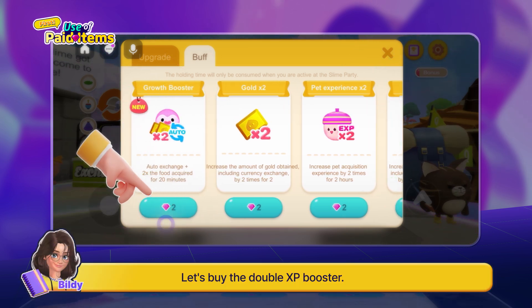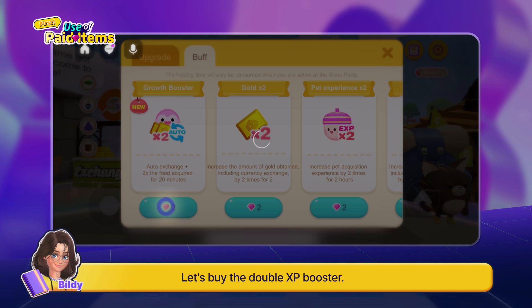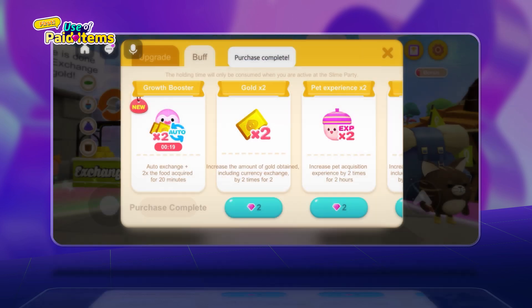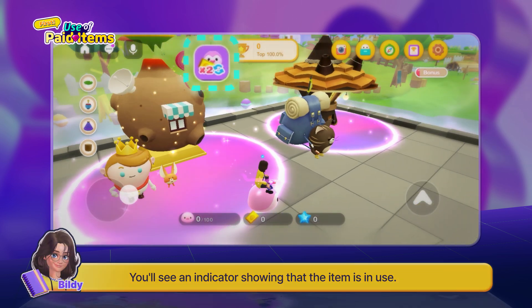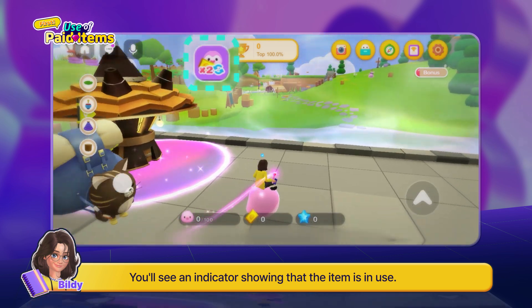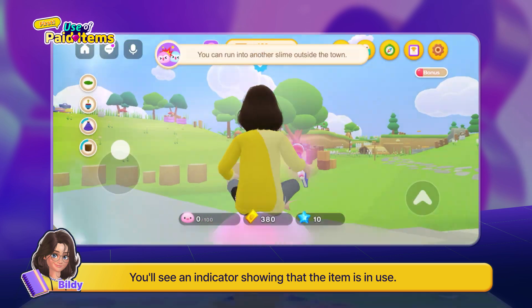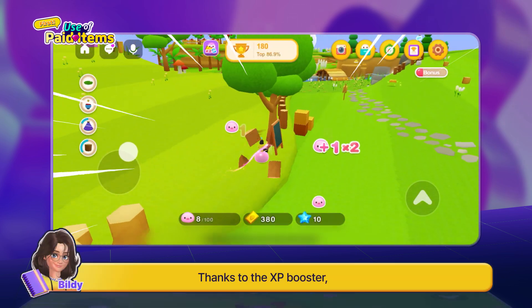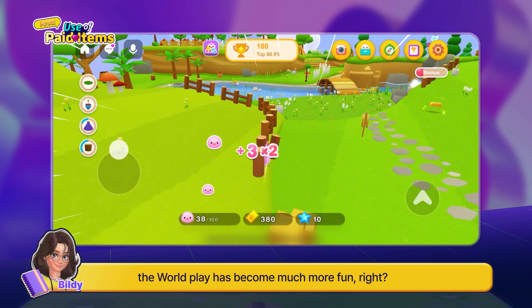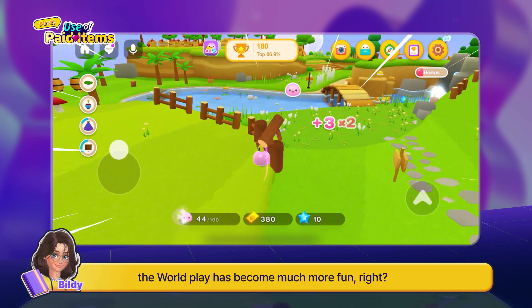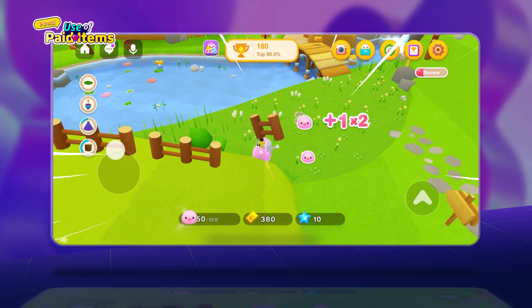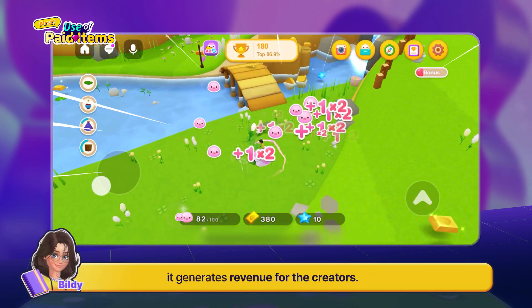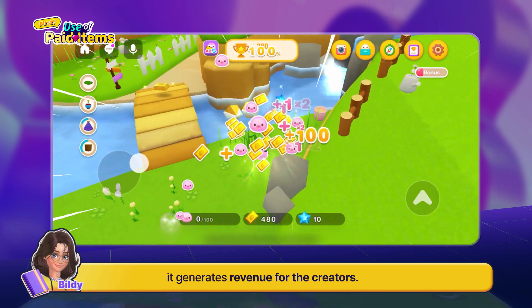Let's buy the double XP booster. You'll see an indicator showing that the item is in use. Thanks to the XP booster, the world play has become much more fun, right? When people playing the world purchase these items, it generates revenue for the creators.